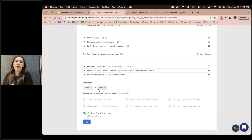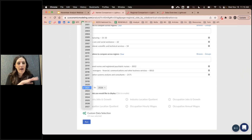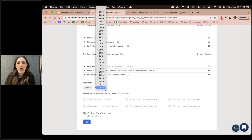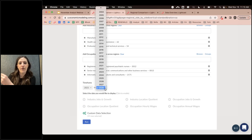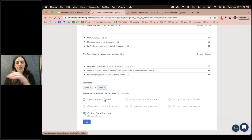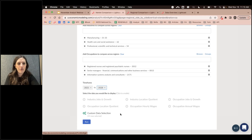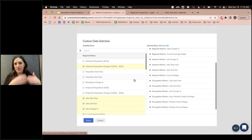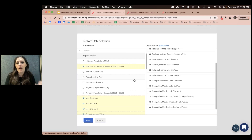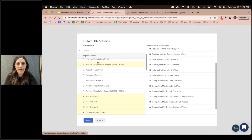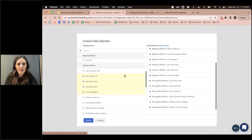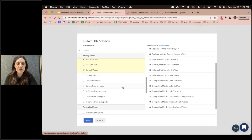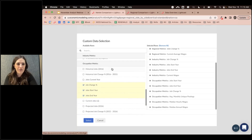You can also set your time frame, looking at historical data or projections. On the US side, projections go out to 10 years; on the Canadian side, seven years. We'll grab a 2028 projection. There are always recommended buckets of data — industry jobs and growth, occupations jobs and growth — but you can always custom-select data points. You can pull in regional metrics like population, different industry metrics including location quotient or demand met by imports, and occupation metrics as well.